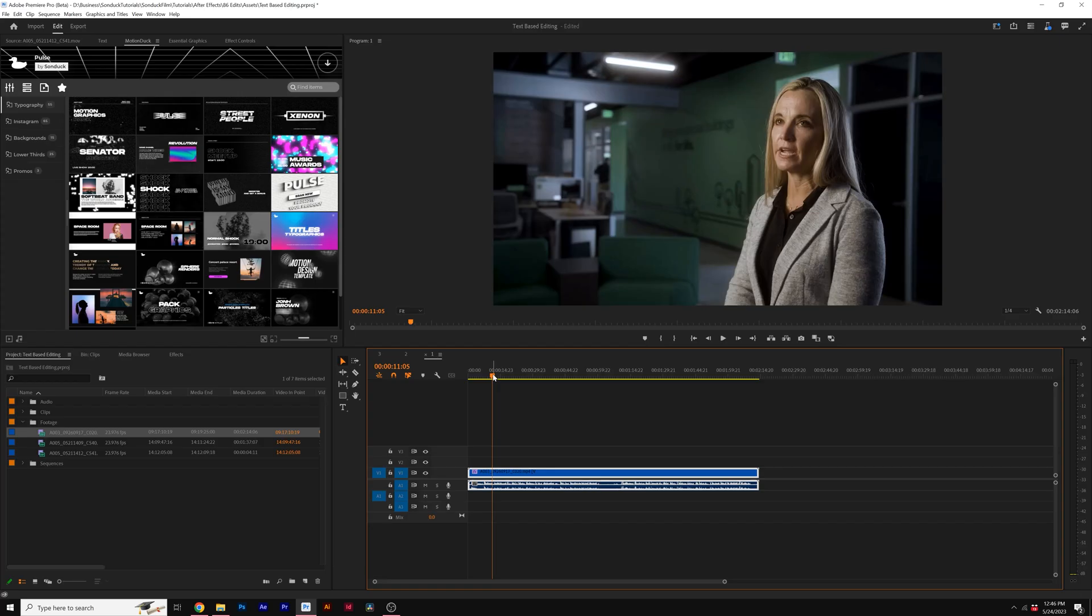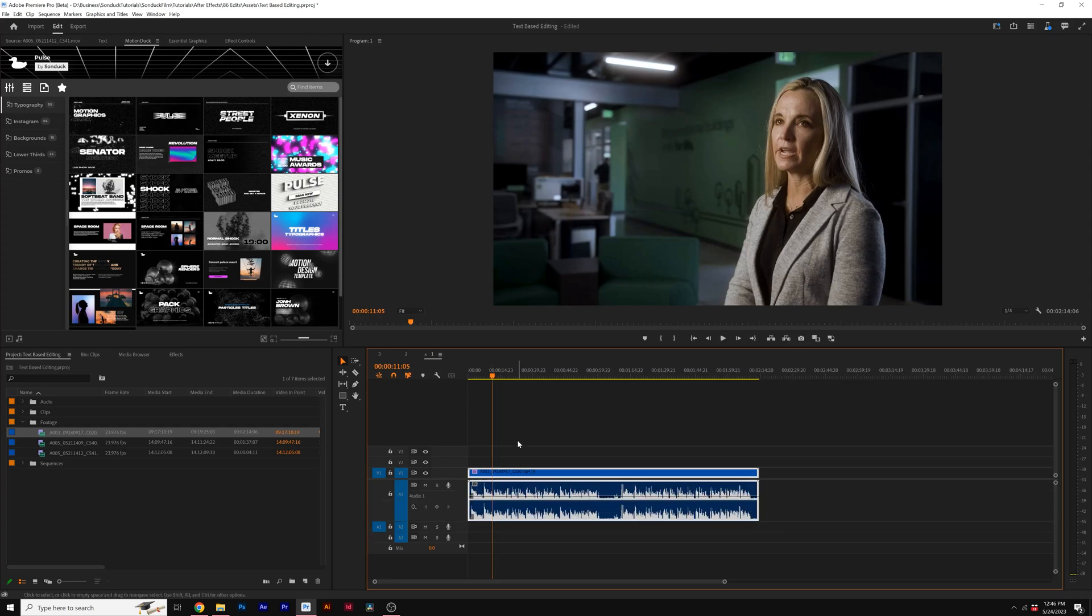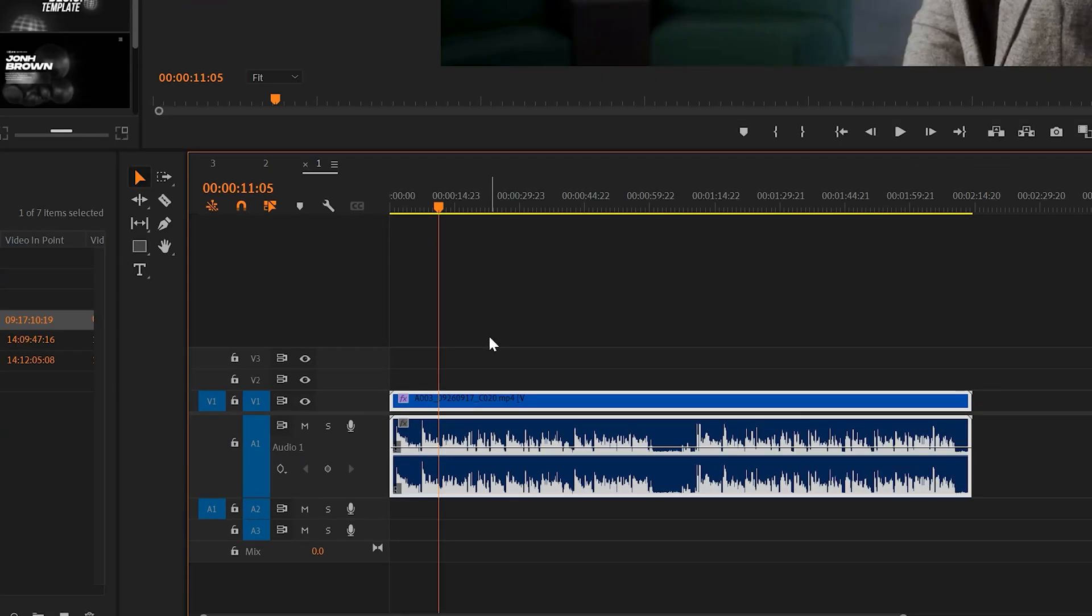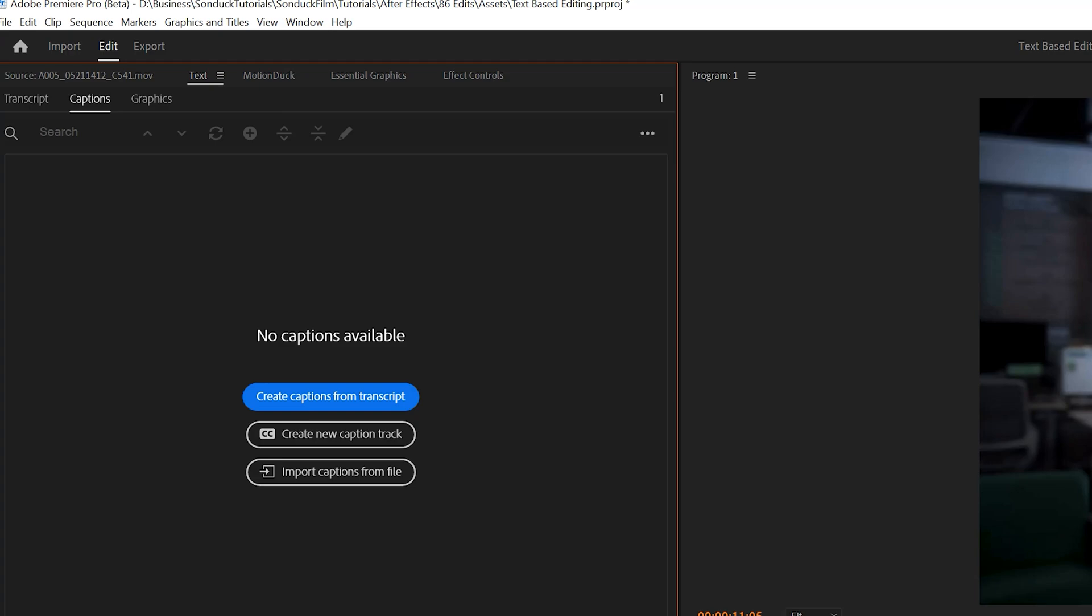Our third editing technique is a brand new feature in Premiere Pro, which is called text-based editing. This allows you to import an interview, a podcast, or anything that has a lot of speaking to it and edit it based off of the transcript. So how this works is simple.